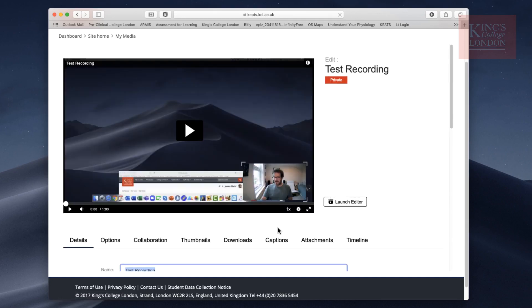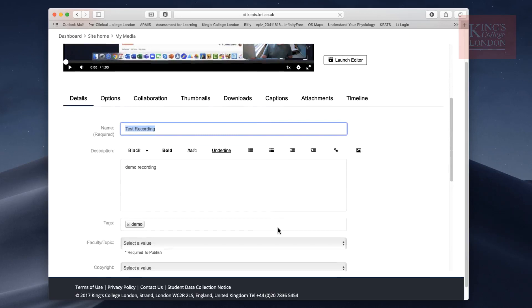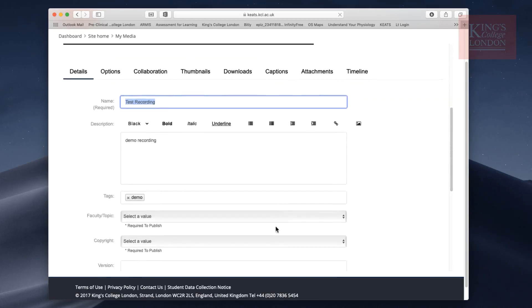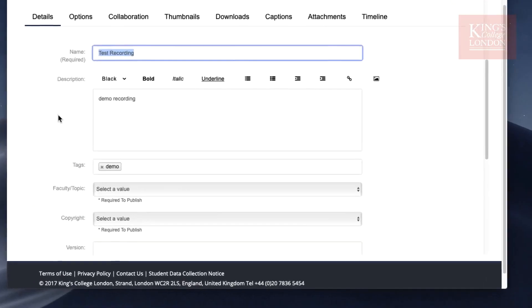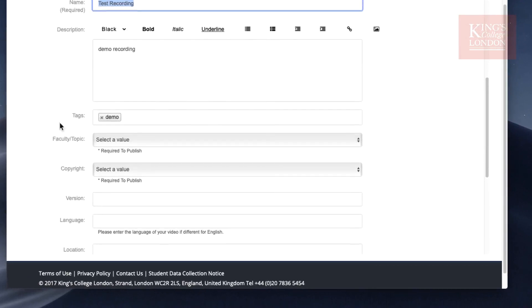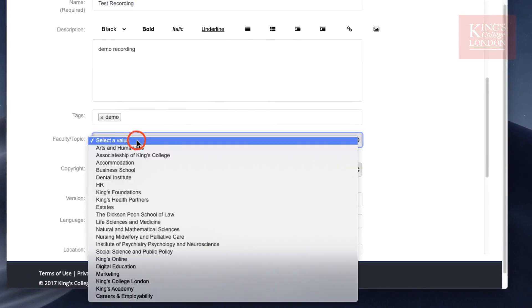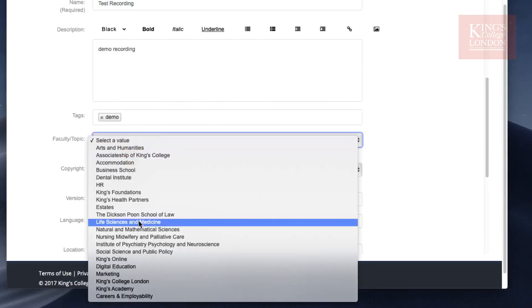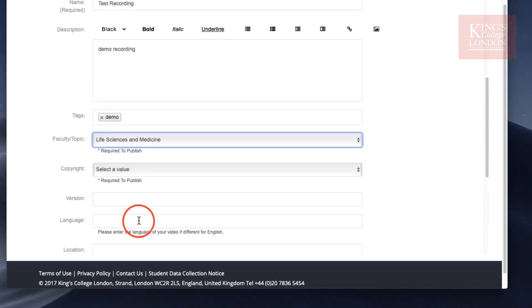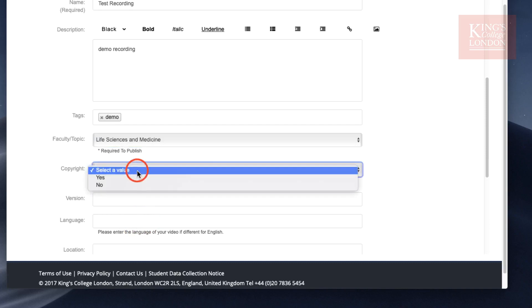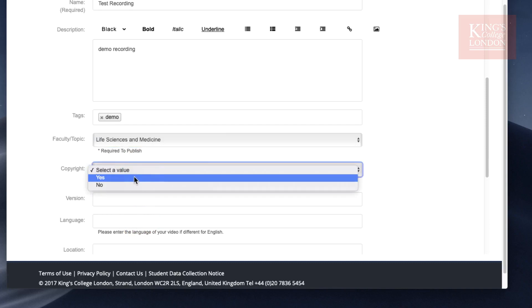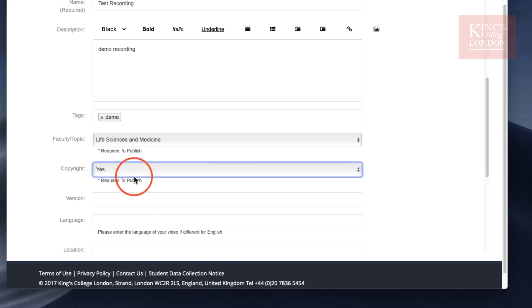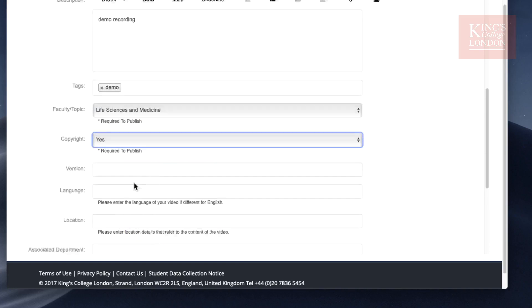This loads up the edit window, and there are some fields you need to fill in on the Details pane in order to publish this video. For instance, you need to say which faculty you're in. This just ensures the video is stored in the right section of Keats. You also need to say whether this video is subject to any copyright. I'm going to say yes.